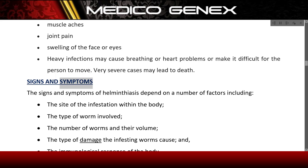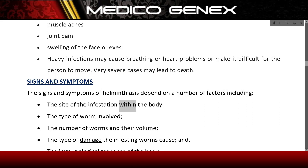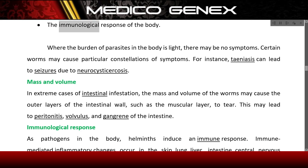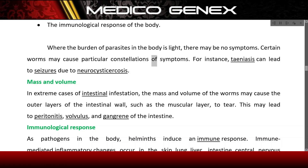Signs and symptoms. The signs and symptoms of helminthiasis depend on a number of factors including the site of the infestation within the body, the type of worm involved, the number of worms and their volume, the type of damage the infesting worms cause, and the immunological response of the body. Where the burden of parasites is light, there may be no symptoms. Certain worms may cause particular constellations of symptoms — for instance, Taenia can lead to seizures due to neurocysticercosis.